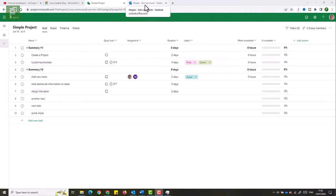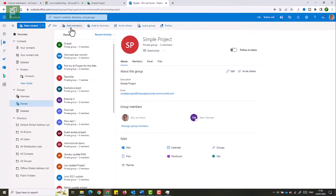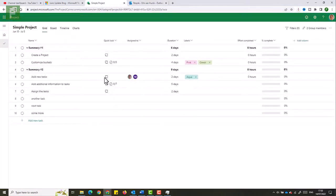Just before I show you what the team member can do, make sure to have that team member as part of your Office group. If you didn't do that already, you can go to outlook.com and from there find the groups that you're an owner of, then simply add new members — manage group members or click the add members button. So team member is part of our project and has an assigned task.